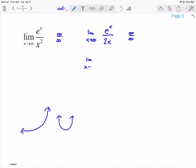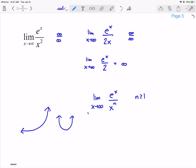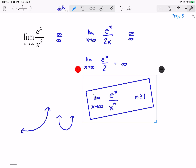So limit as x goes to infinity of e^x over 2: as e^x goes to infinity, this function goes to infinity. So the limit is infinity. Some people will see these problems and know that e^x is never going to go away as you take the derivative. A fun property to explore as homework: what is the limit as x goes to infinity of e^x over x^n, where n ≥ 1?